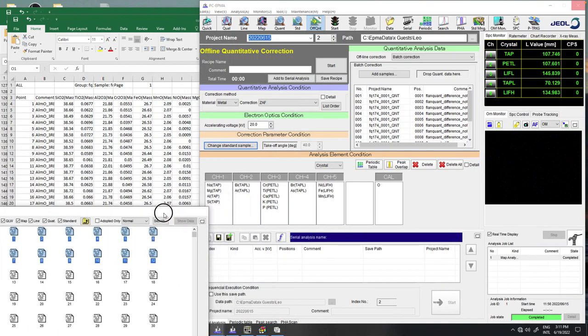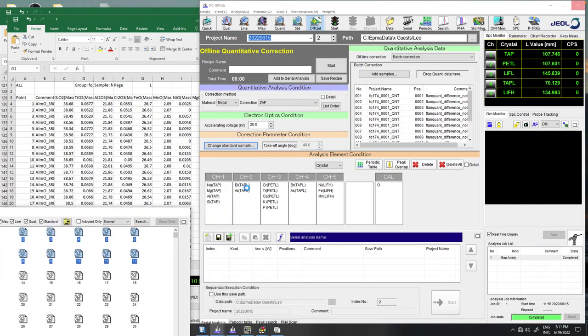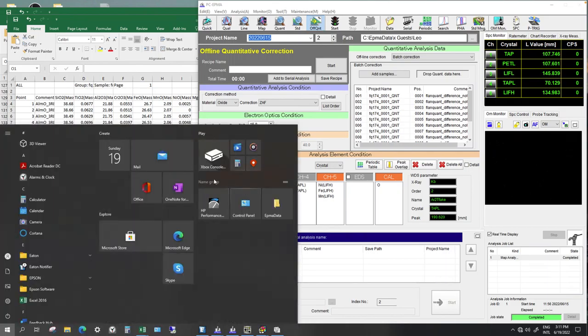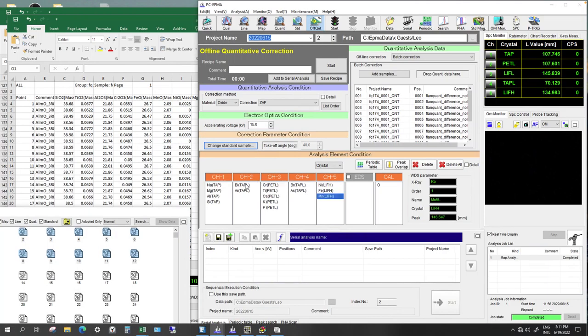And then I am deleting these fake elements here. I am just going to delete them.